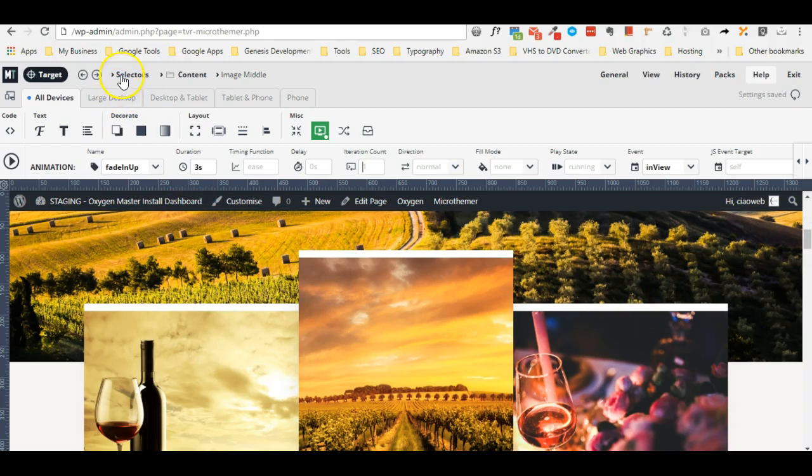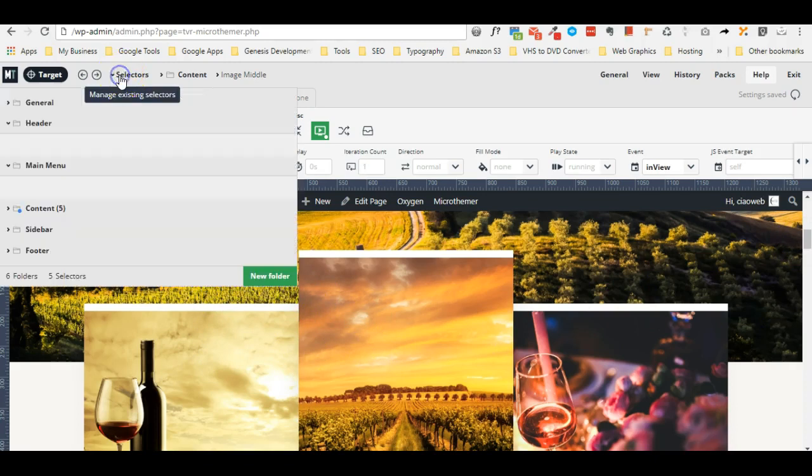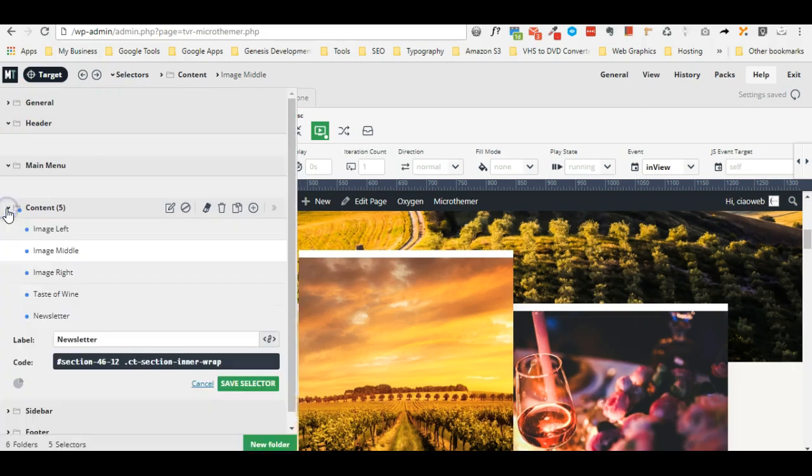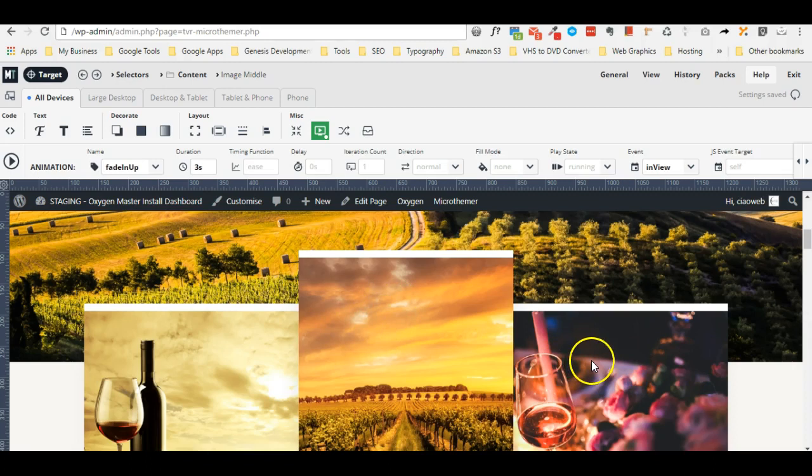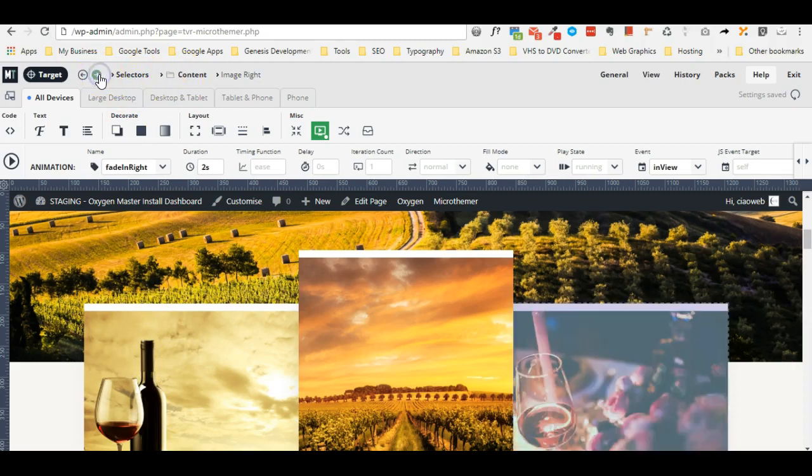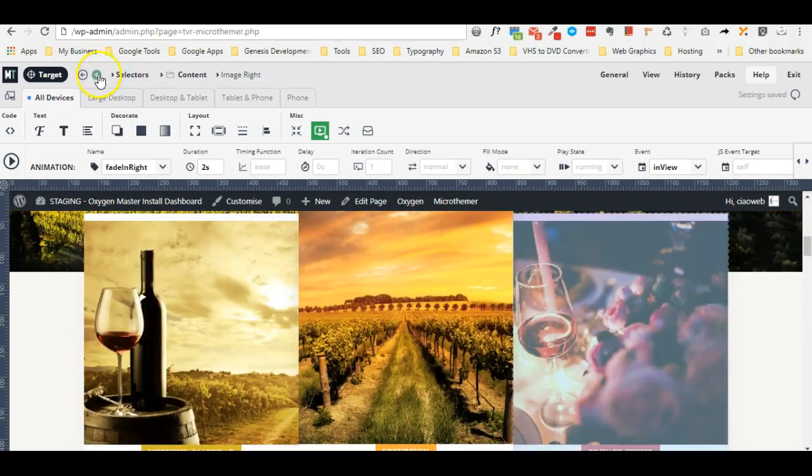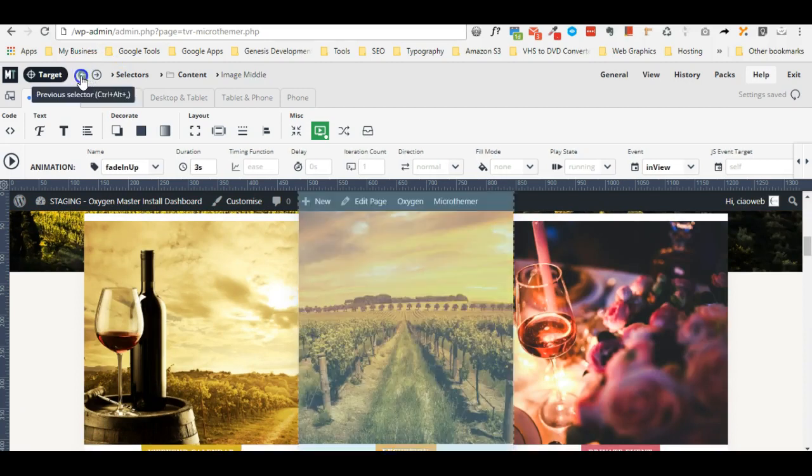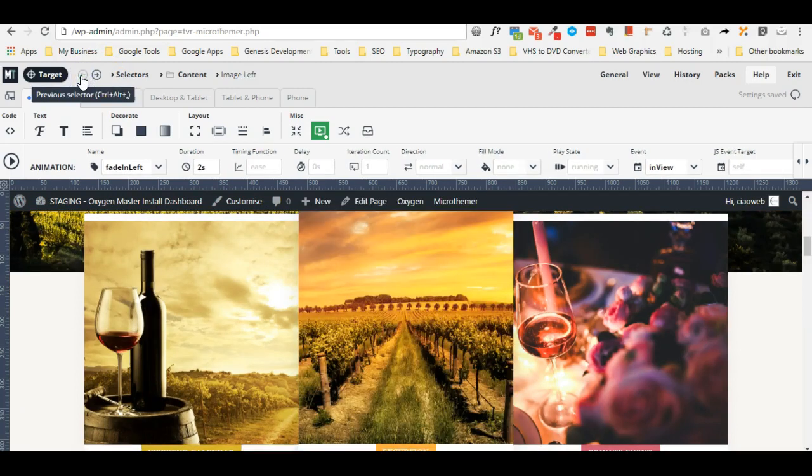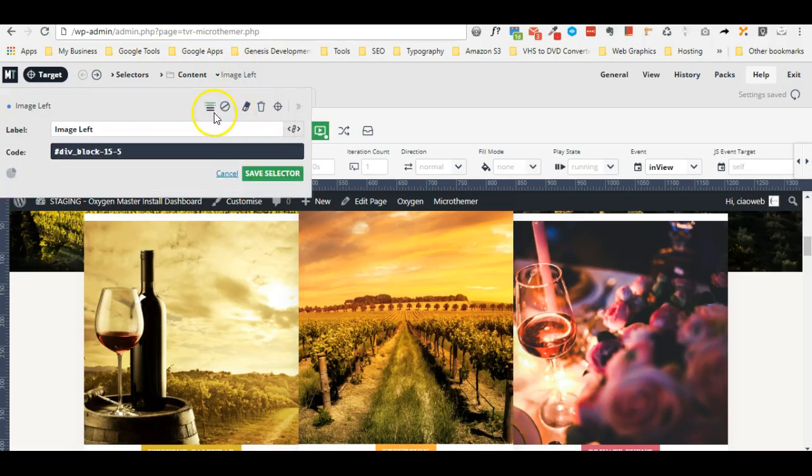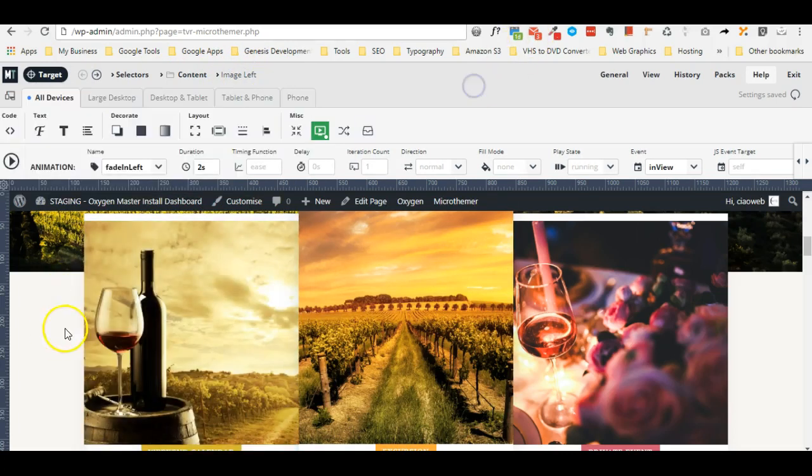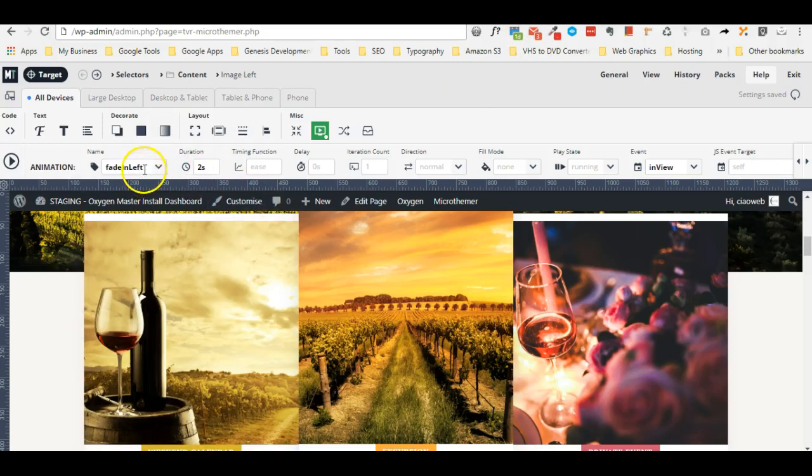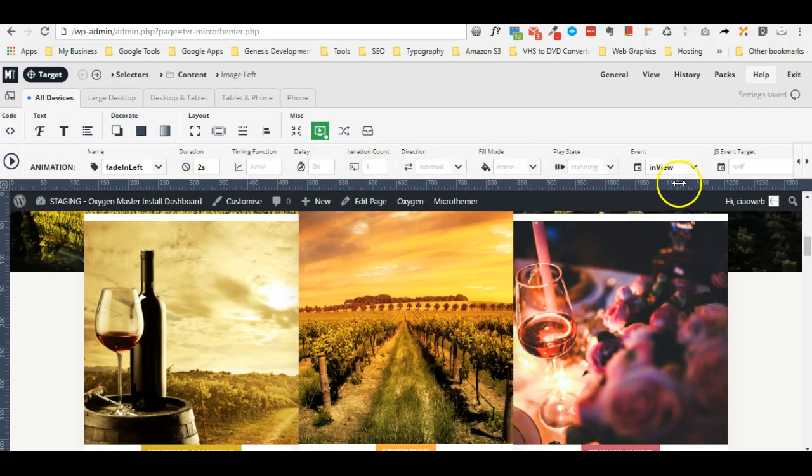So I created different selectors: one image left that is obviously this one, one is the image middle and one is the image right and for each one I applied the specific animation. Let me show you the image left - here we can also highlight the section. For this one I applied the fade in left, duration two seconds.